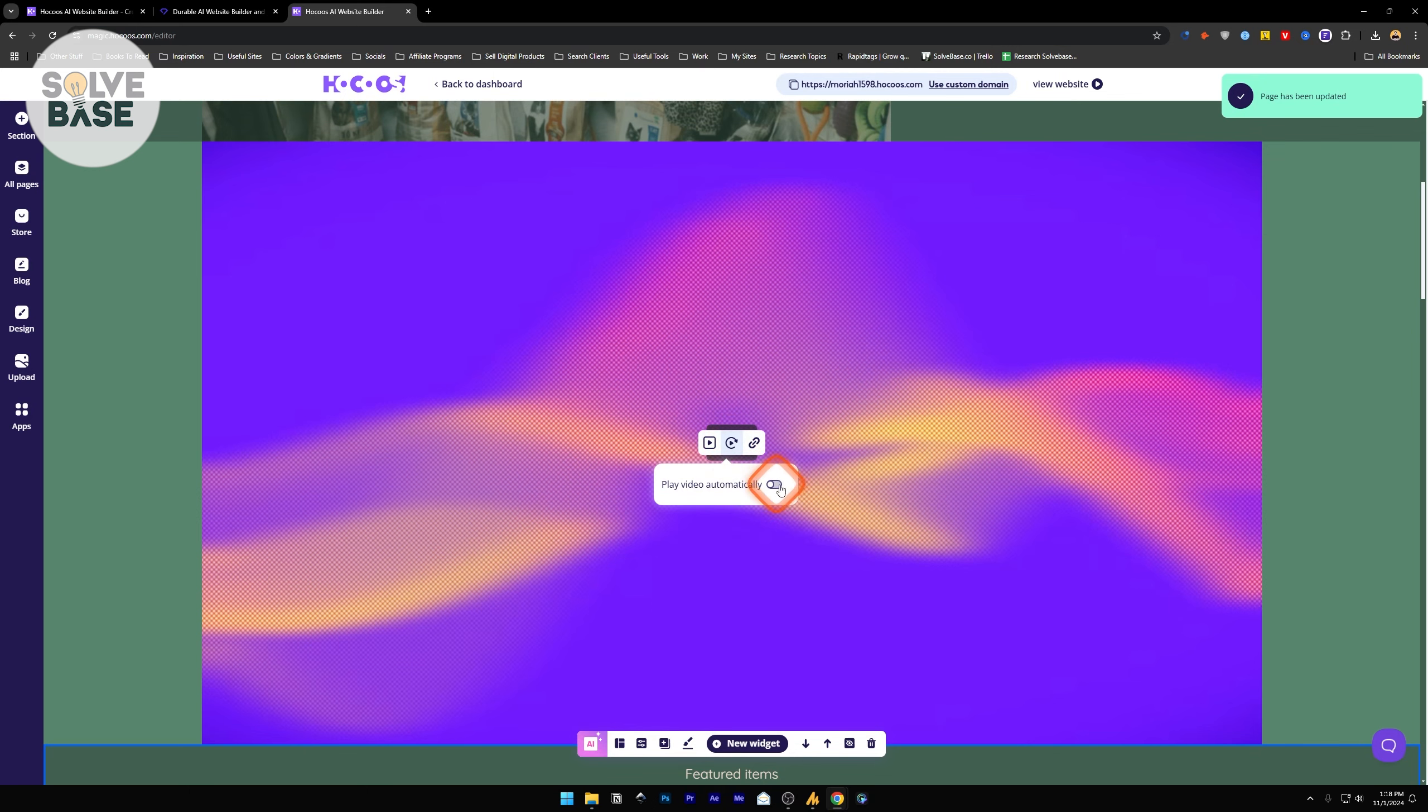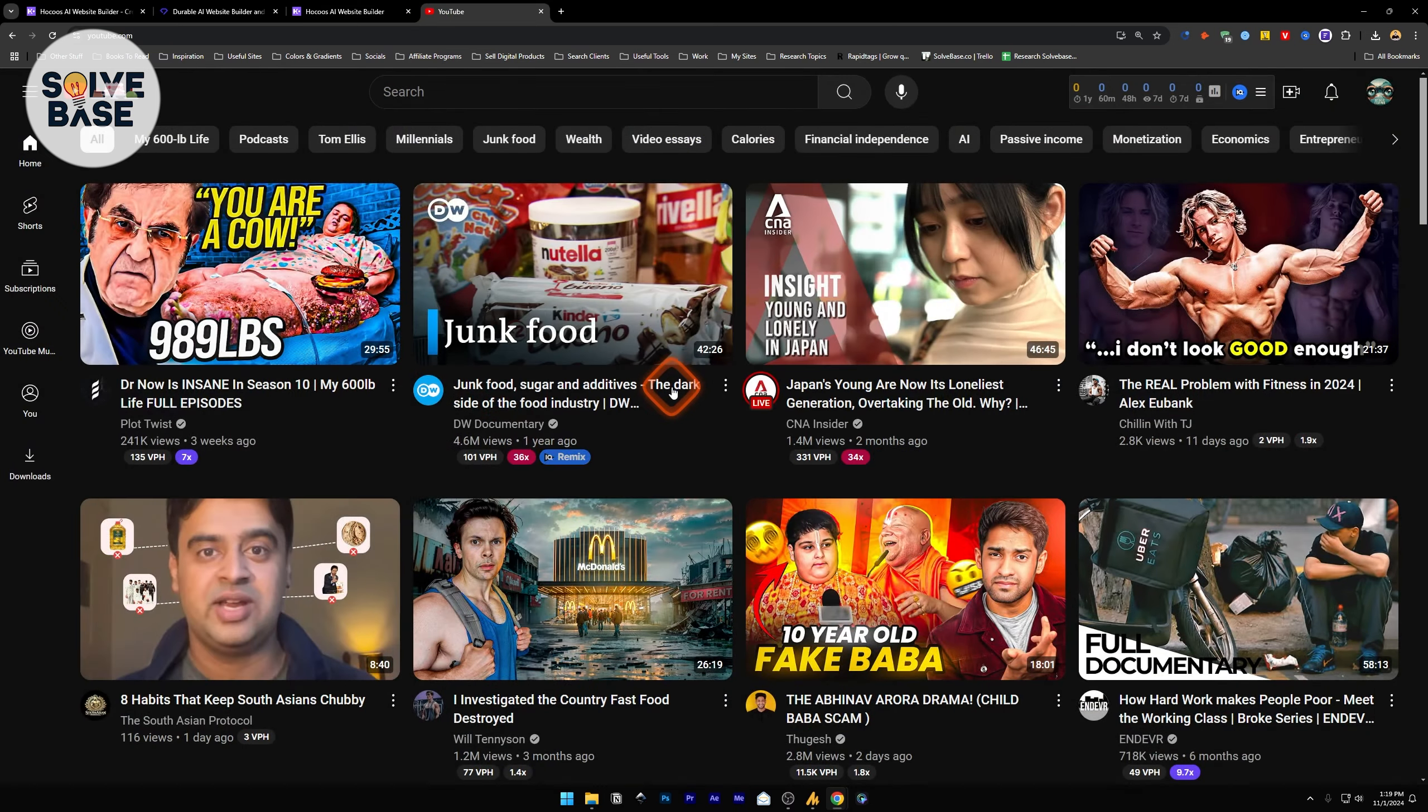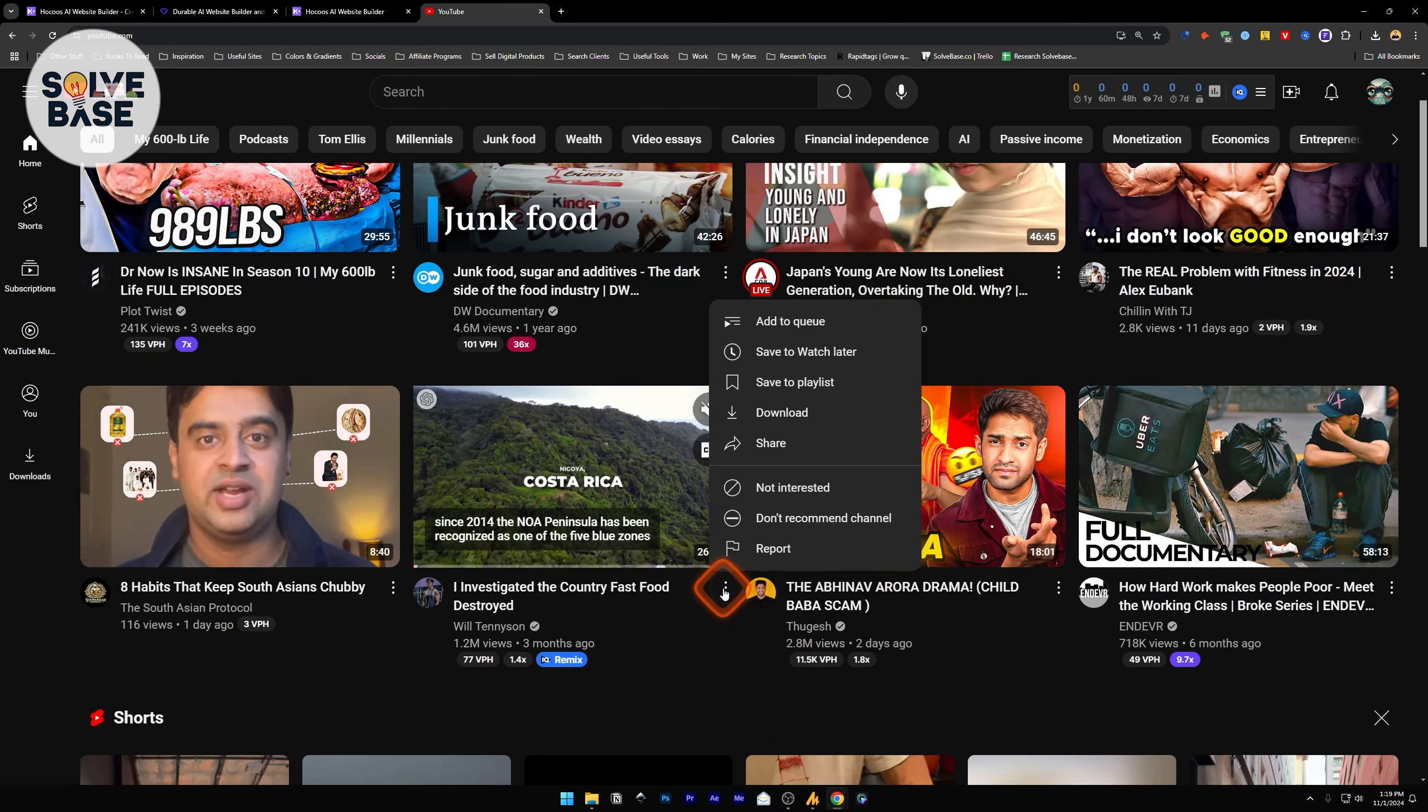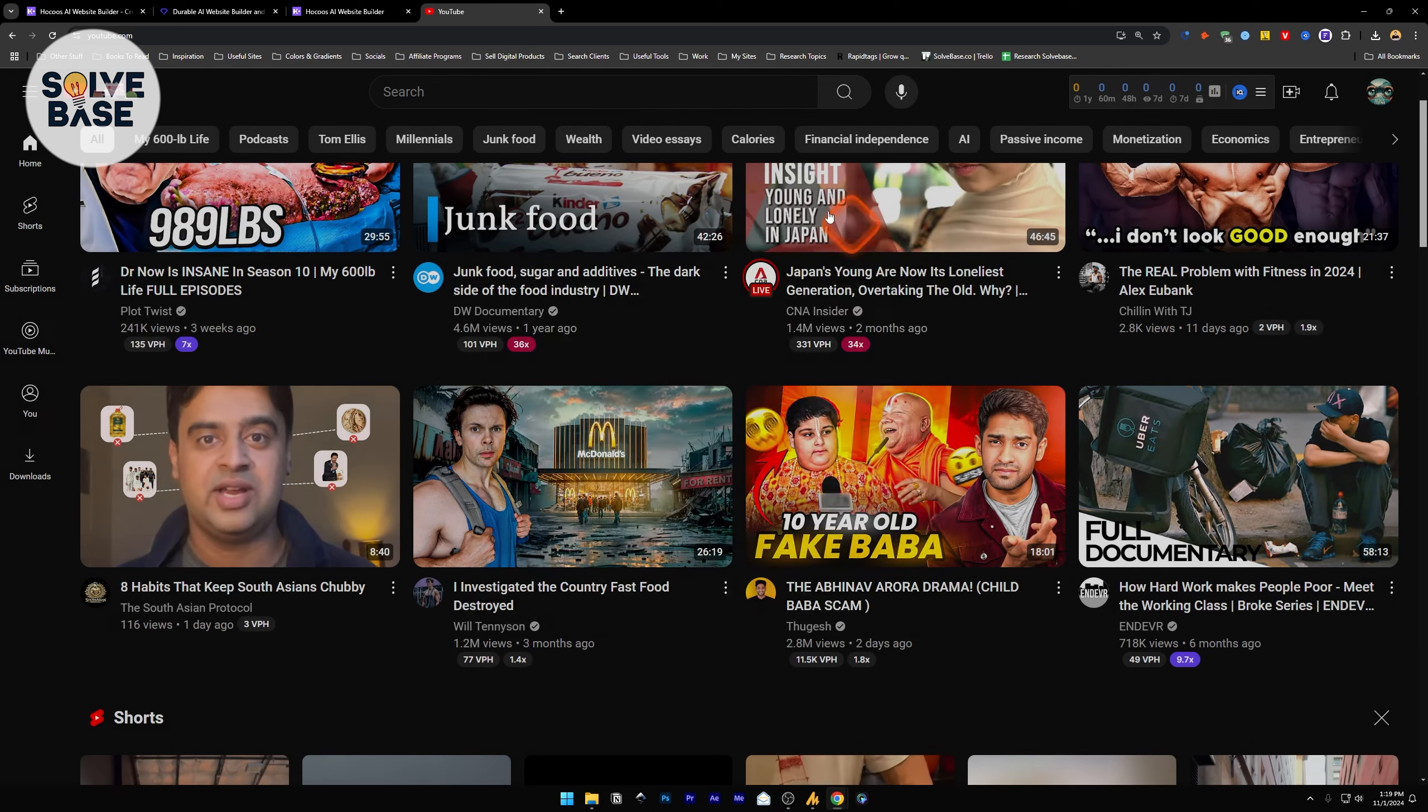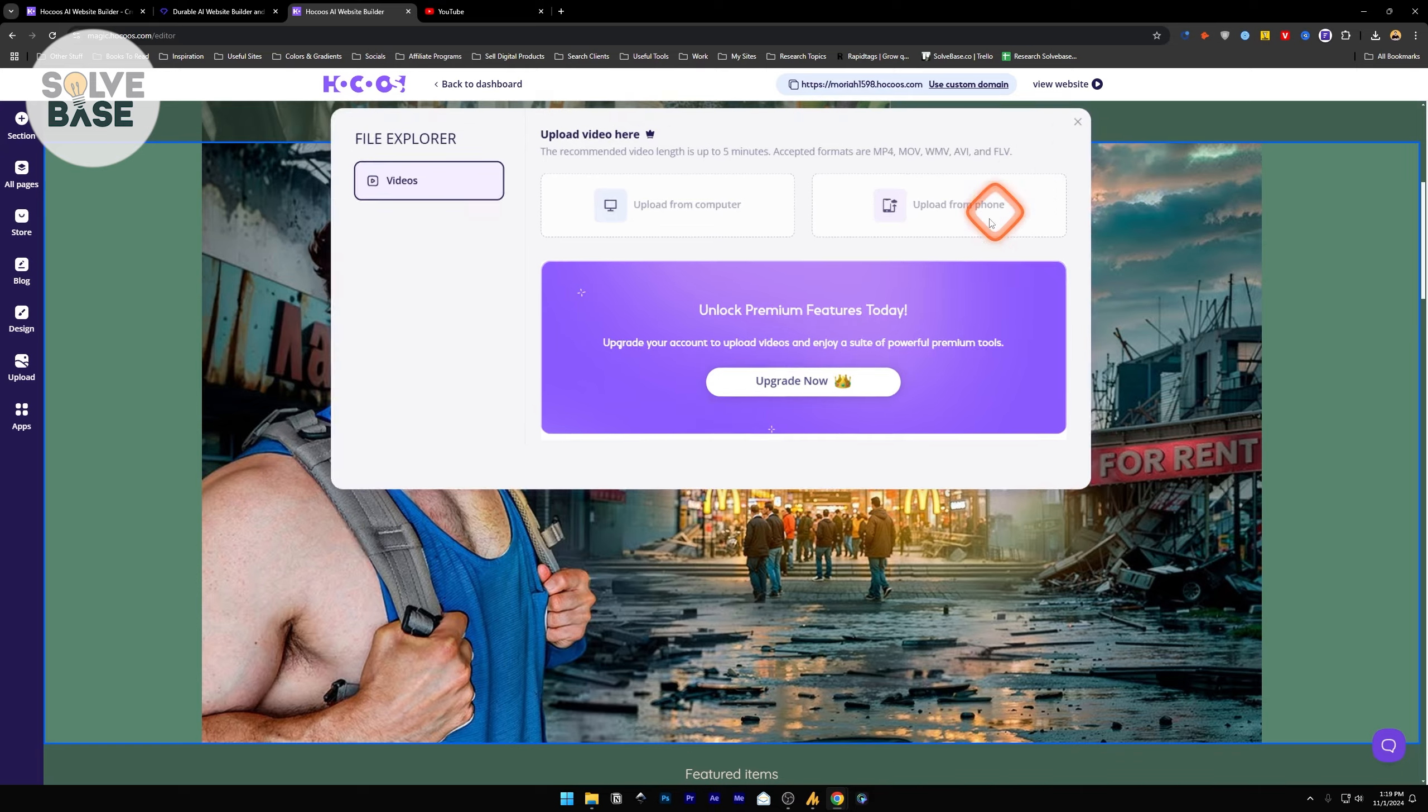You can make an autoplay, play video automatically, change the video, change the link to a video. Just embed the link. Go to YouTube and select any video. Or if you have your own video, click on these three dots and share. Copy the link and go back here. It's going to change the image as well. If you want to put your own video here from your computer, you cannot do it. You need to upgrade to a paid plan for that purpose.